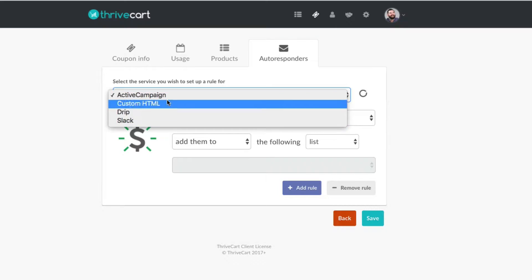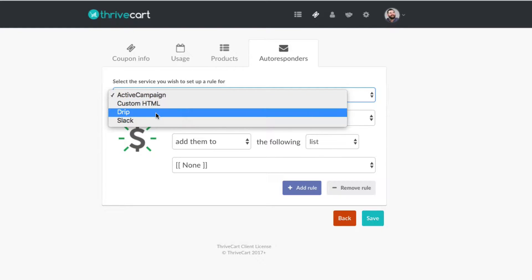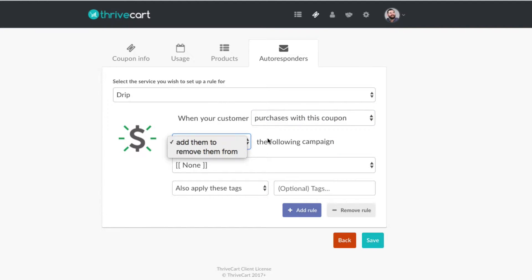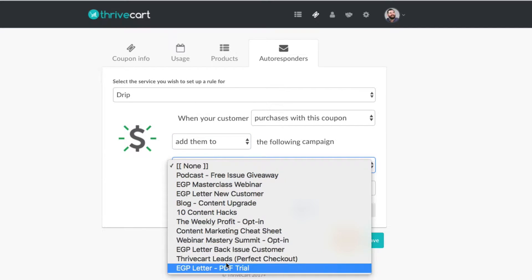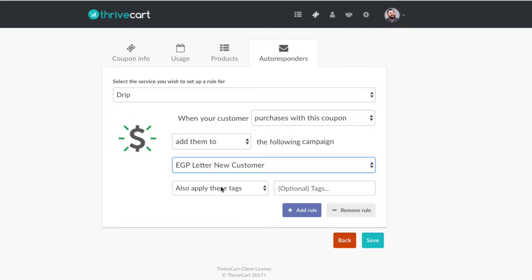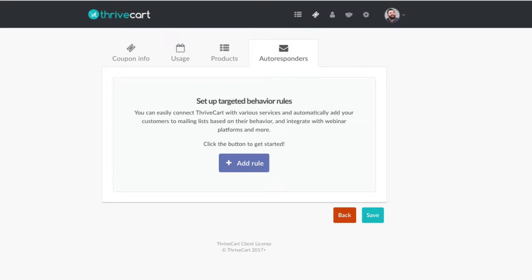You can select your autoresponder — I'll say Drip, which is what we use. When your customer purchases with this coupon, you can add them to or remove them from a campaign. Let's say add them to the EGP letter new customer campaign. Then maybe apply a tag, which you'd type in right there. It's not required, but it's something you can do. Definitely always hook up your autoresponder — it makes automation a lot easier. You can follow up with people, and it's a great way to really leverage the power of ThriveCart.